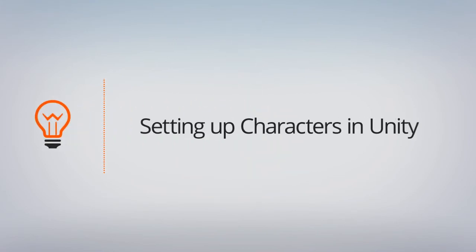In this tutorial, we're going to talk about how to set up our character inside of Unity for Mechanim.